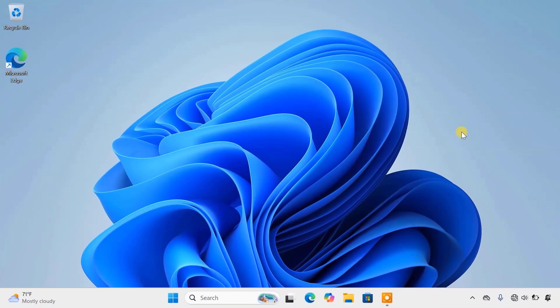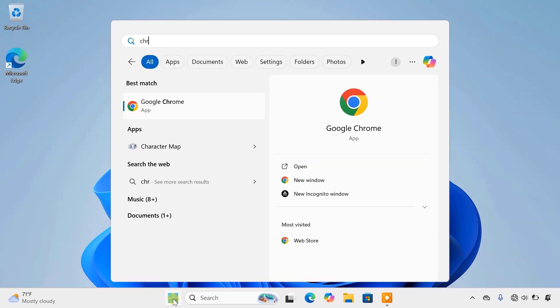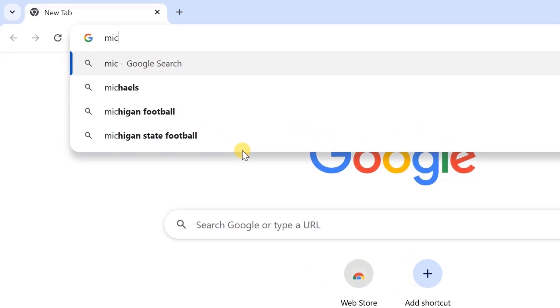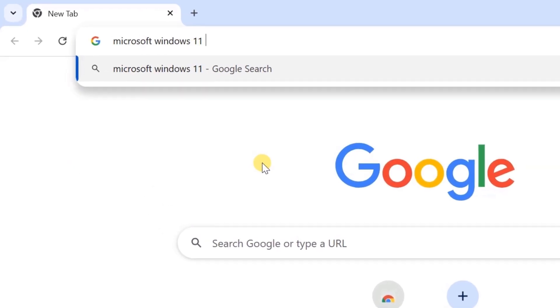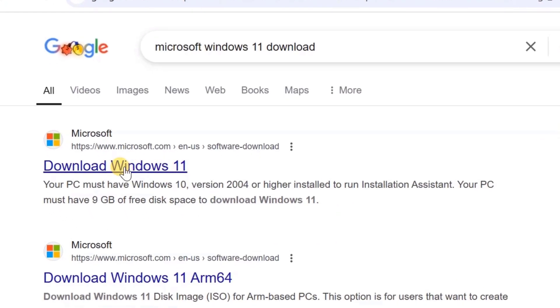First, head over to Microsoft's official website. Open your browser and type in Microsoft Windows 11 download. Click on this first page.